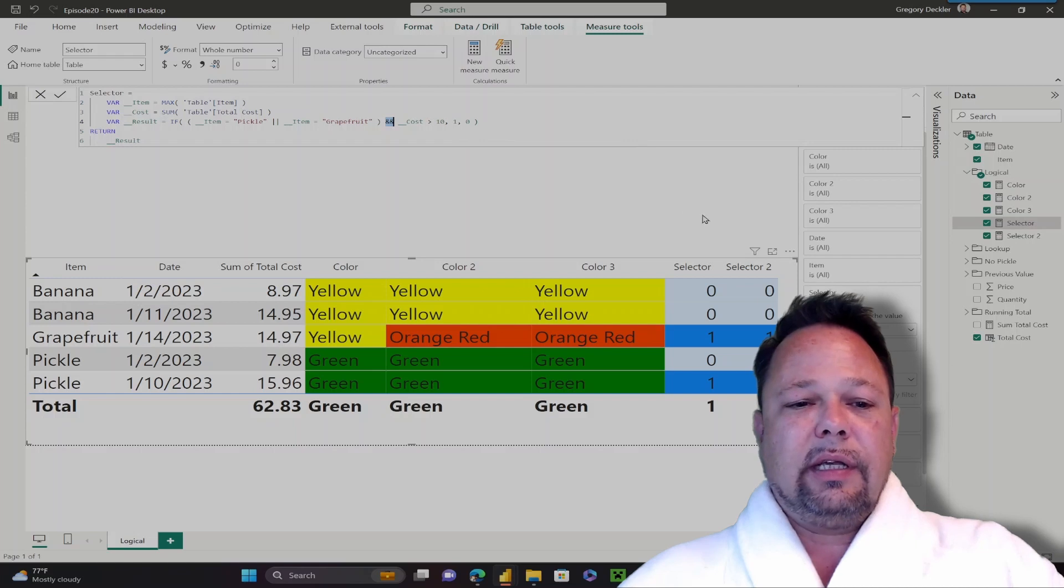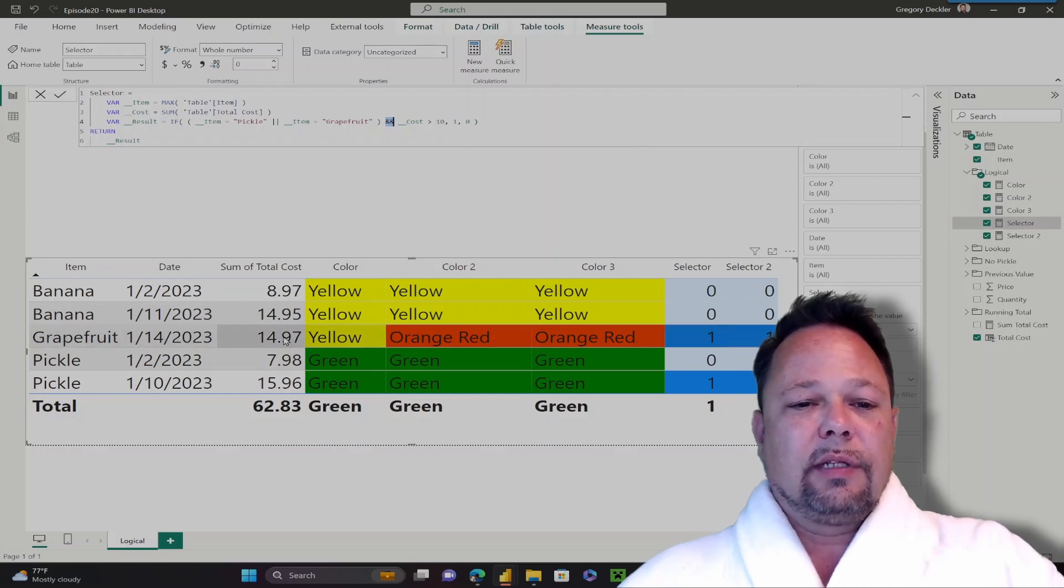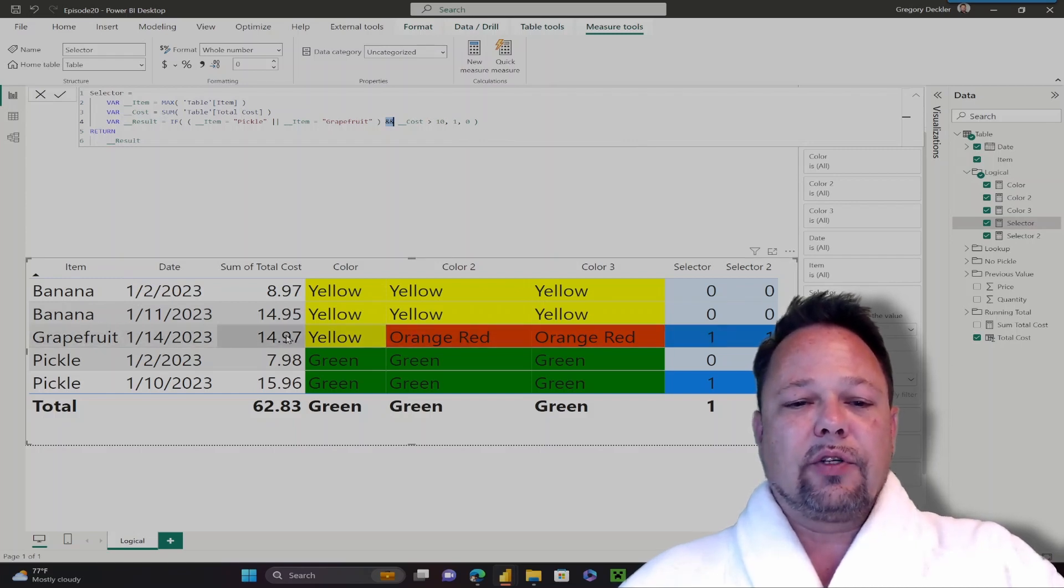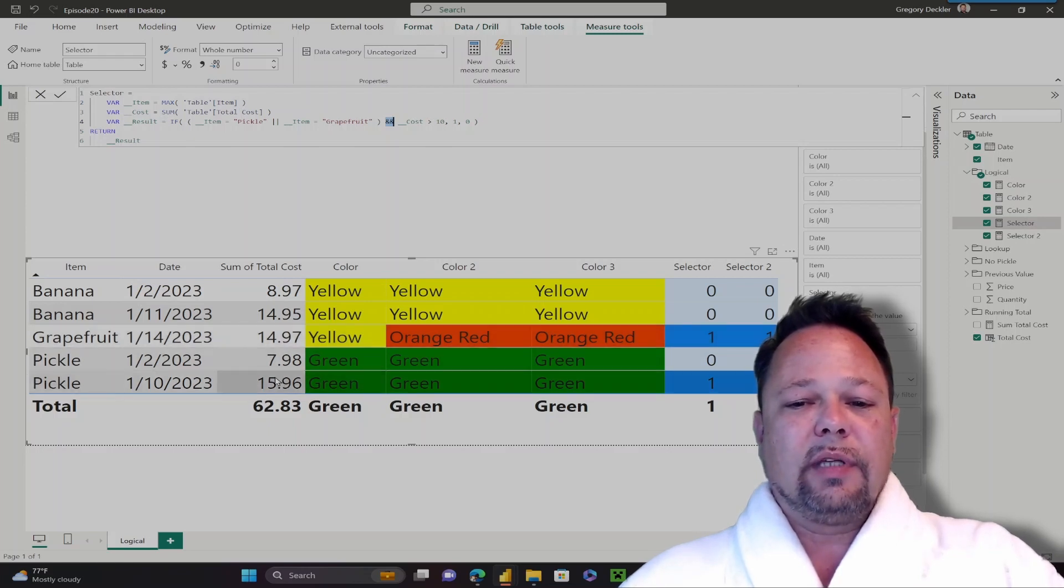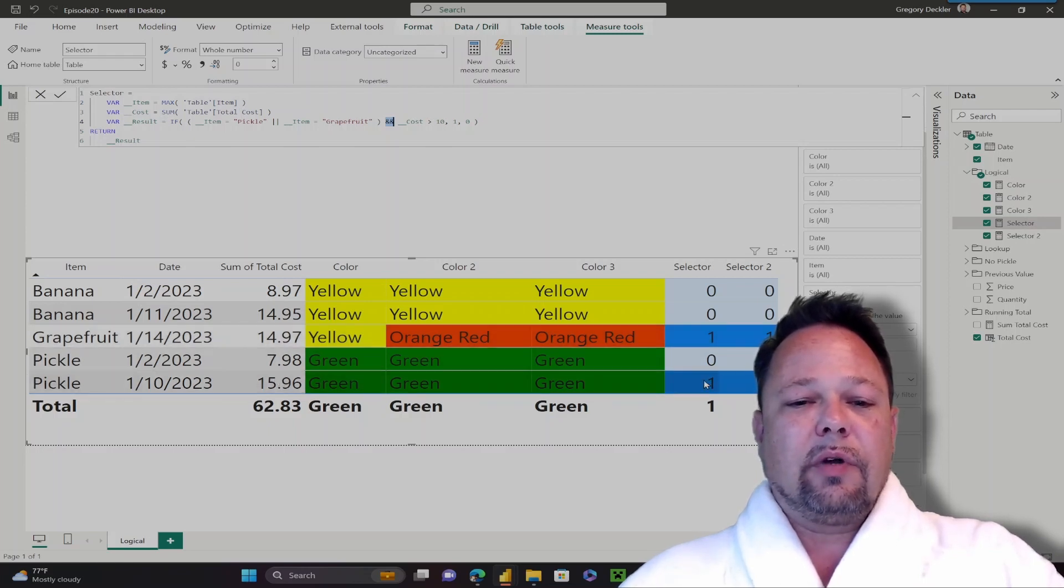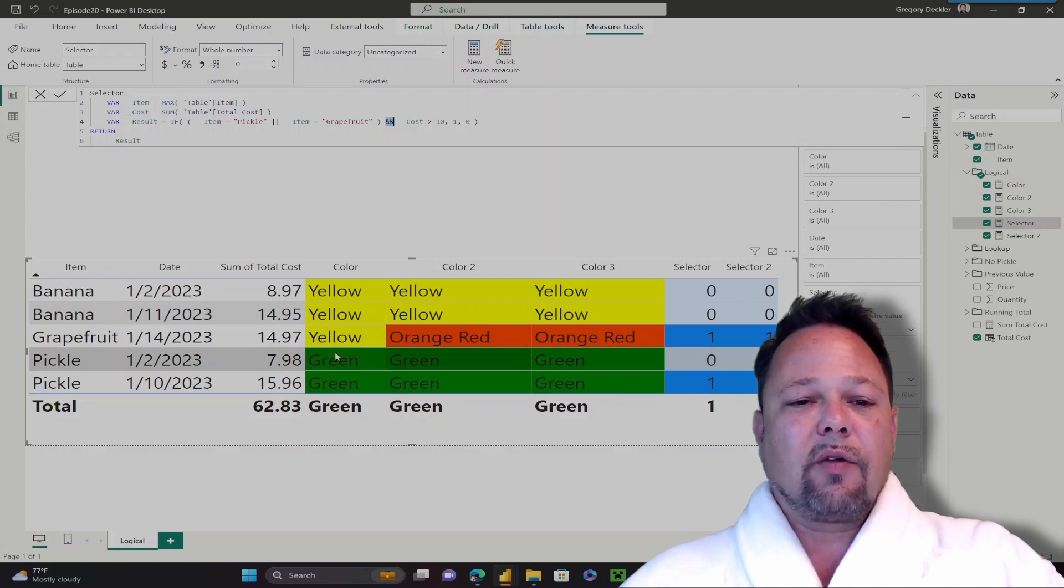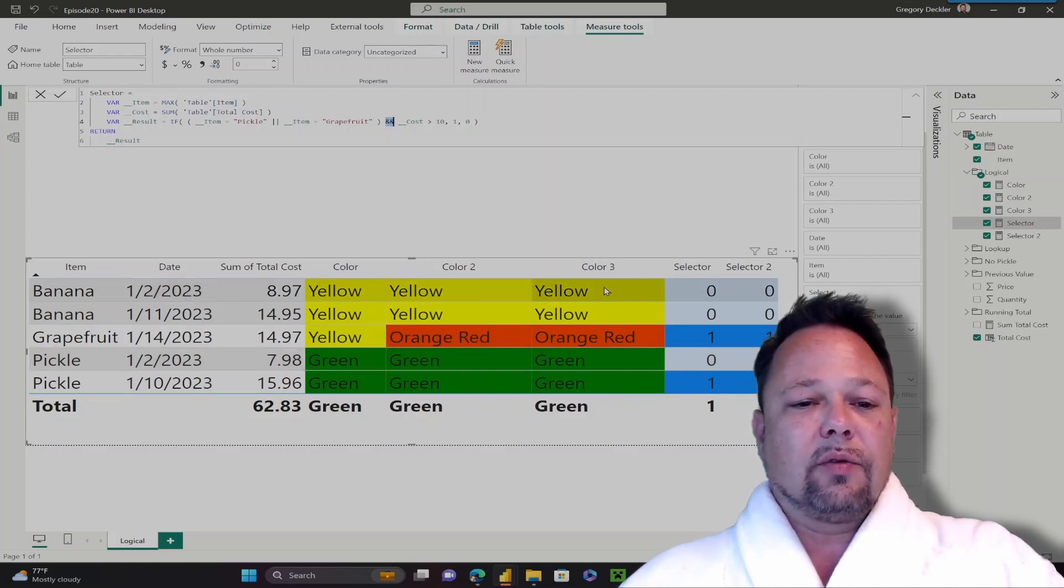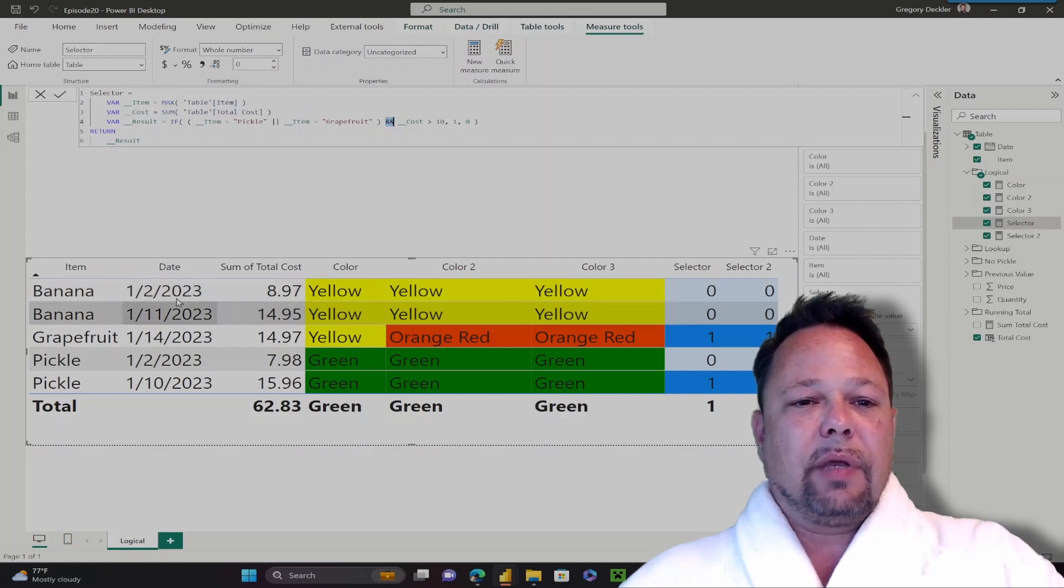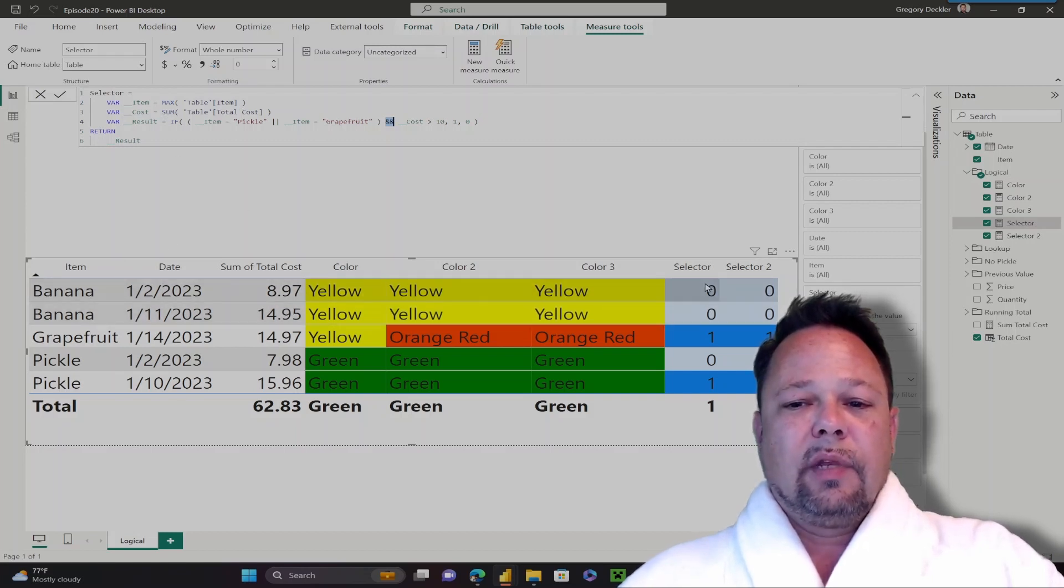As you can see here, my grapefruit row, its cost is indeed greater than 10, so I return 1. For this pickle row, its cost is also greater than 10, so it returns 1. But this one returns 0 because its cost is not greater than 10. For my banana rows, the cost doesn't really matter, because they're not pickle OR banana. So they're always going to return 0.